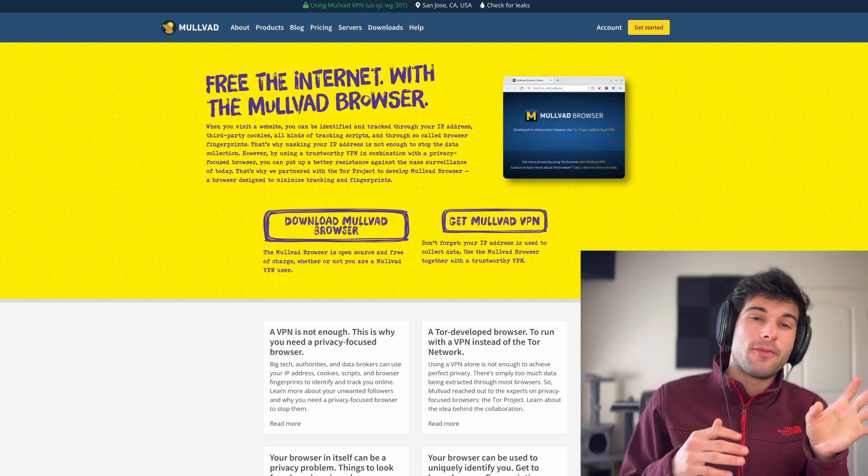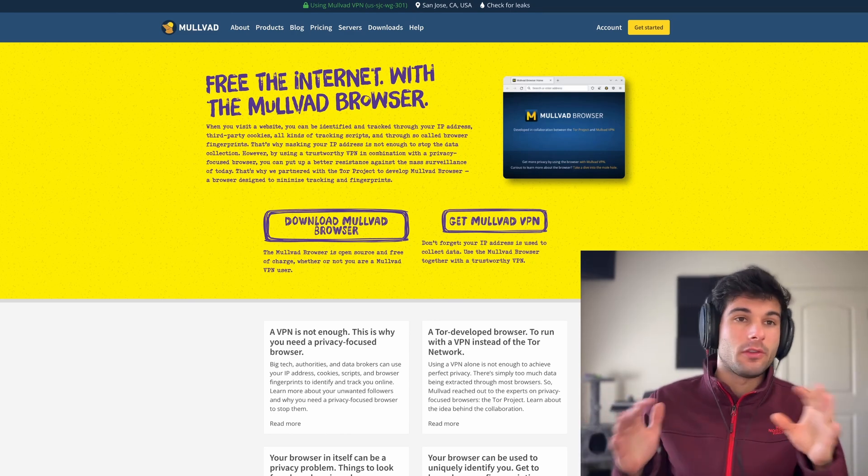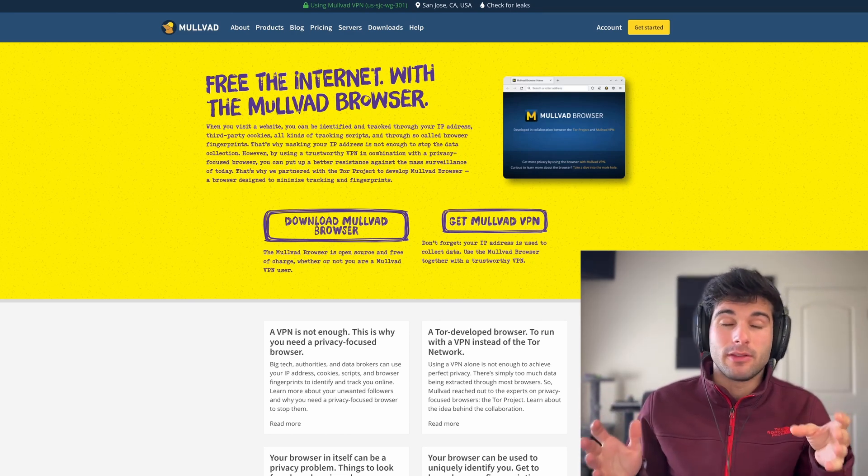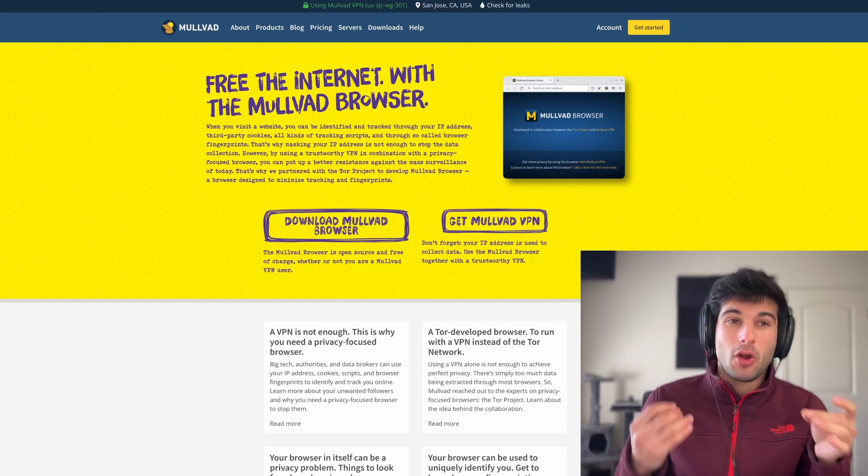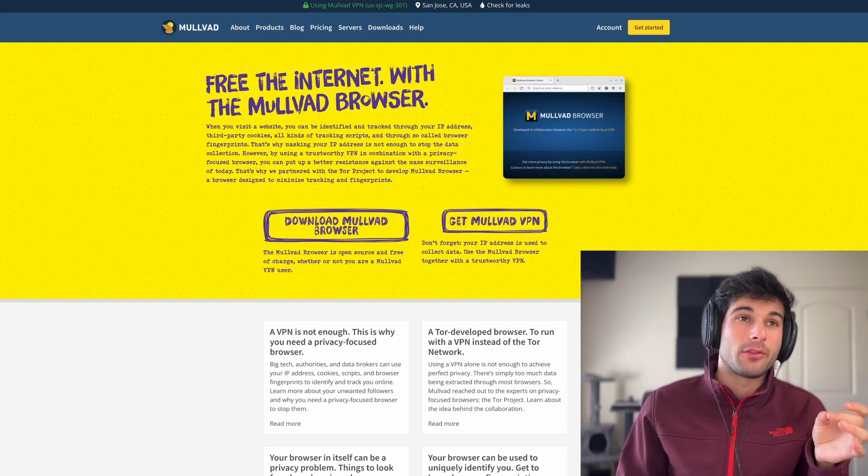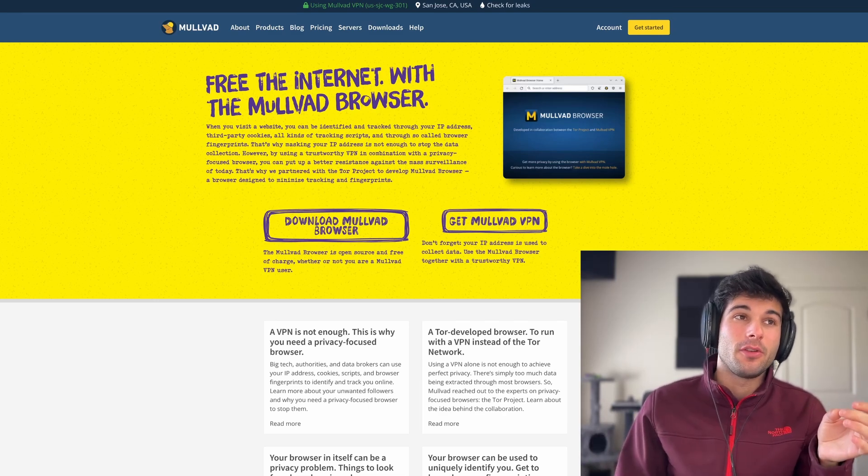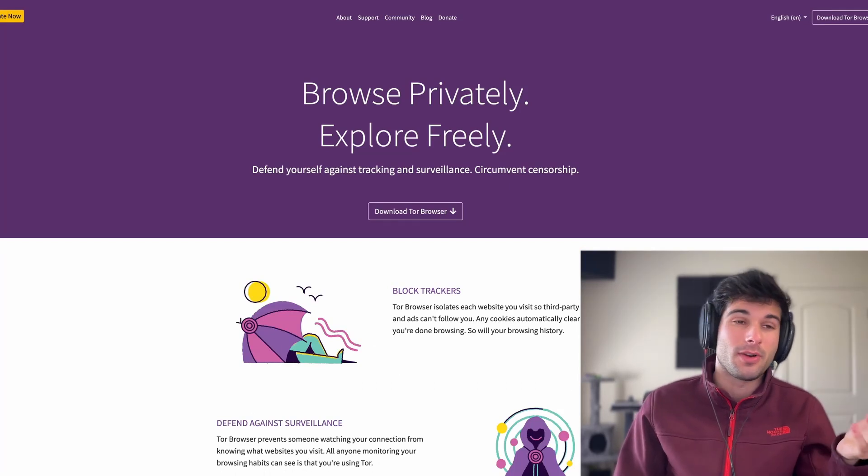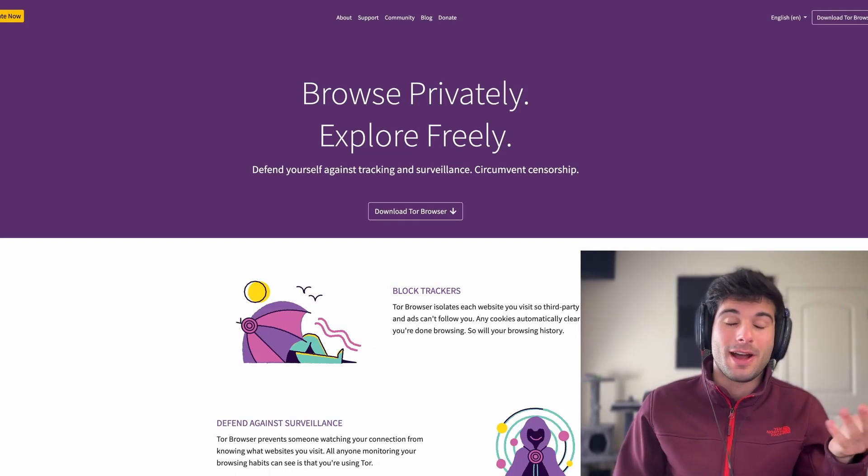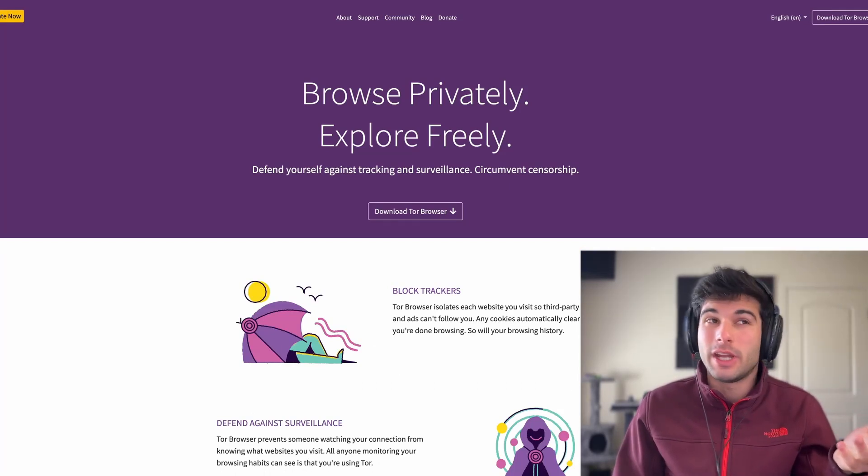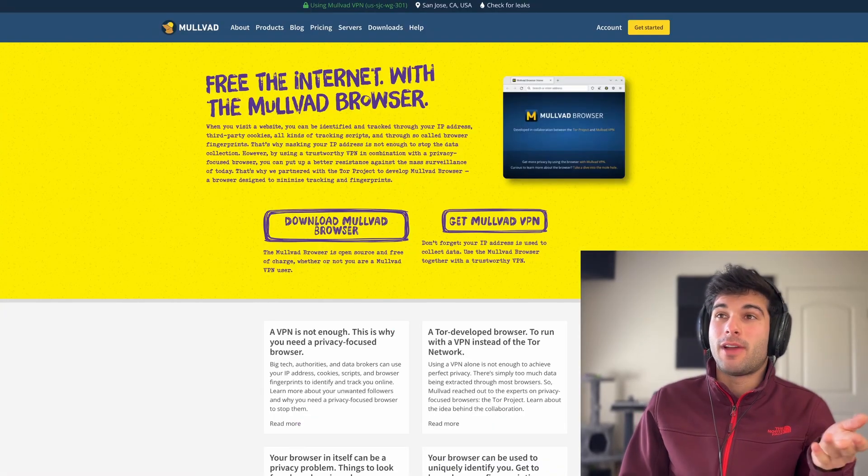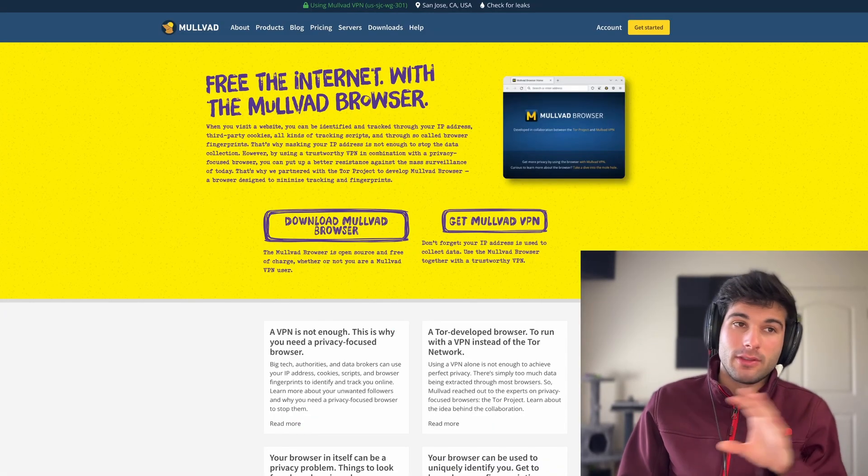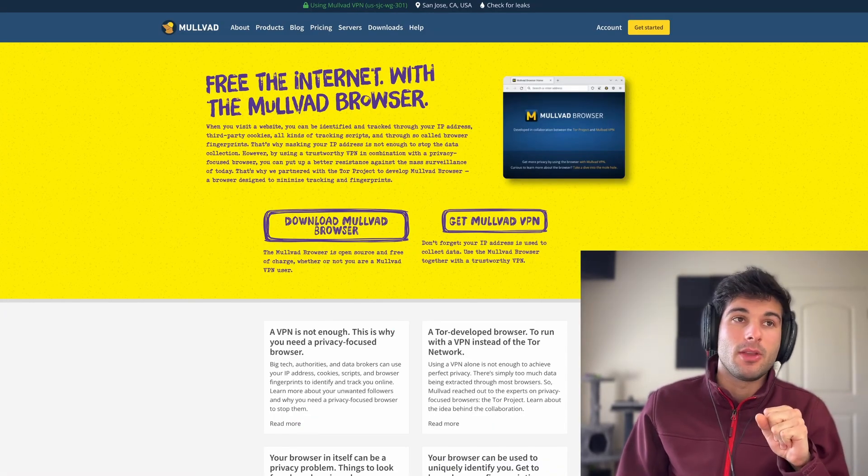This isn't some fork run by two people doing their best to keep it afloat. This is actually partially maintained by the Tor browser project. If you're someone who trusts the Tor browser and the Tor project, which I have no reason to tell you why you shouldn't, they're also helping out Mullvad, which has a spotless reputation in the VPN community.